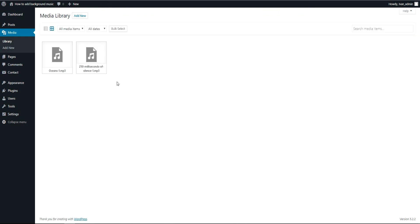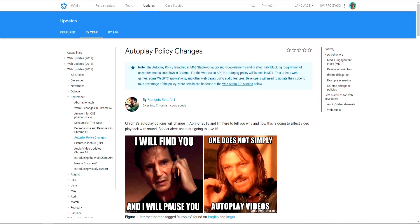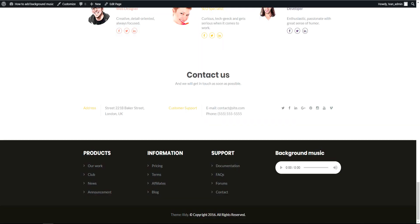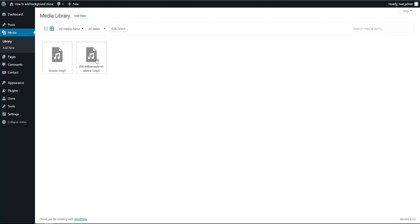So after you uploaded your background music and 250 milliseconds of silence, now I'm going to explain why we uploaded this. Google, two years ago, made an autoplay policy and basically it stopped autoplay on mobile phones.